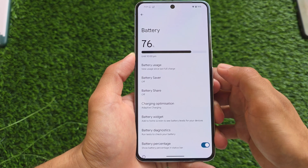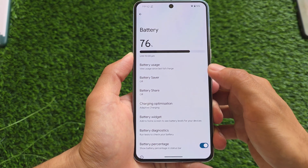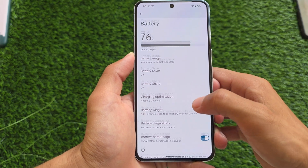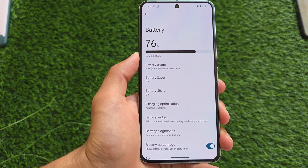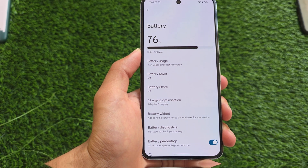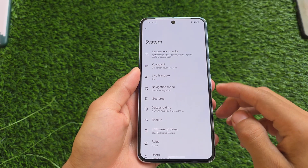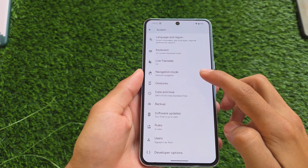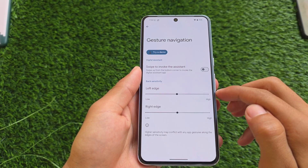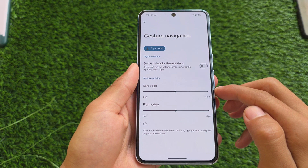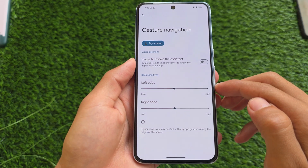In the battery section, something that's missing with this new update is battery health. Unfortunately, battery health was one of the main highlights of Android 16 Beta 3, but with Beta 4, battery health is no longer available.